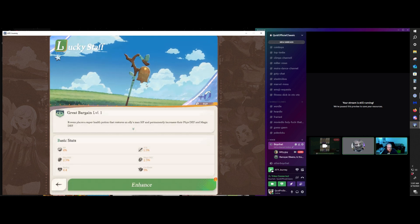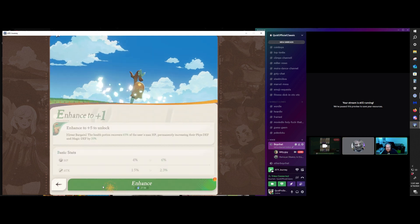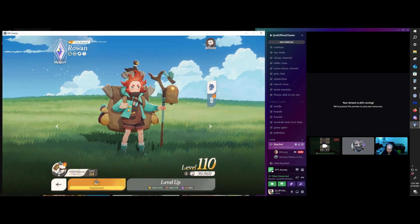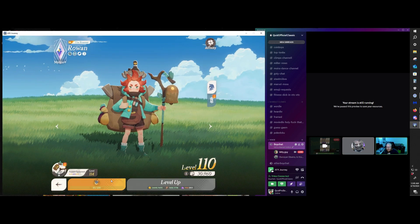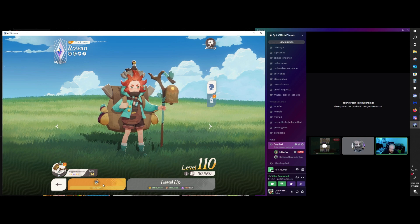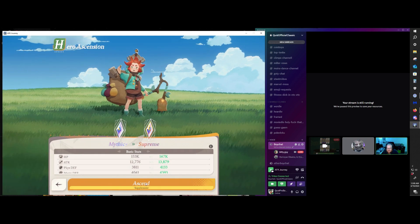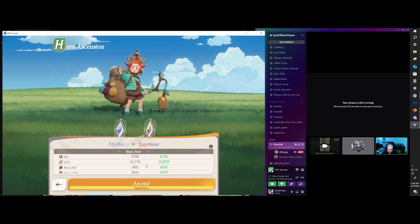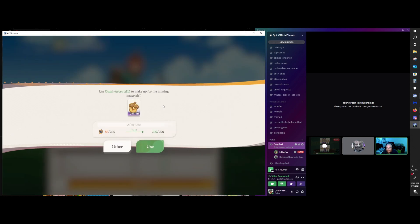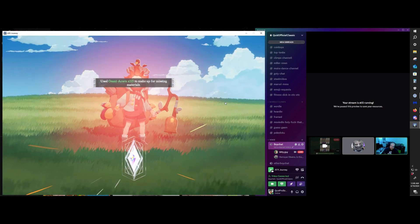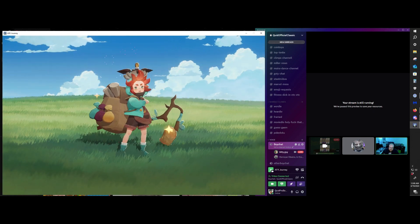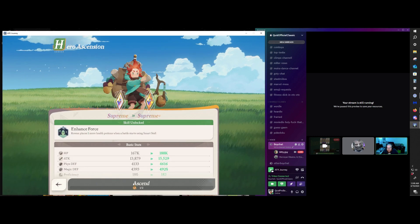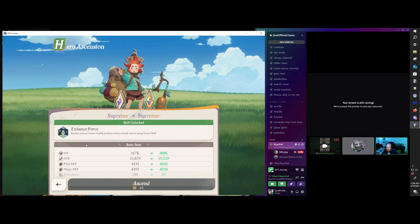So these are, like, huge. What are you spending? So you are spending little blue tokens that you can only get from very limited sources. But now I can use Acorns. So it takes 200 Acorns to send him to Supreme Tier. So I have 85 Lightbearer, and then I'm going to use 115 Omni Acorns to get him there.